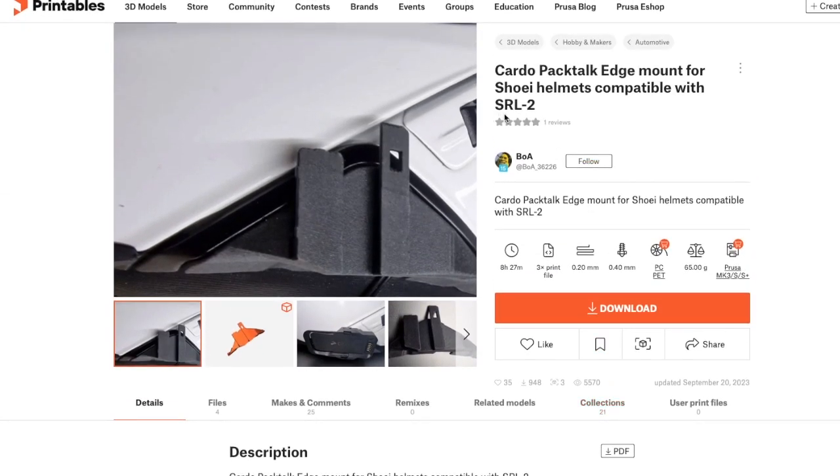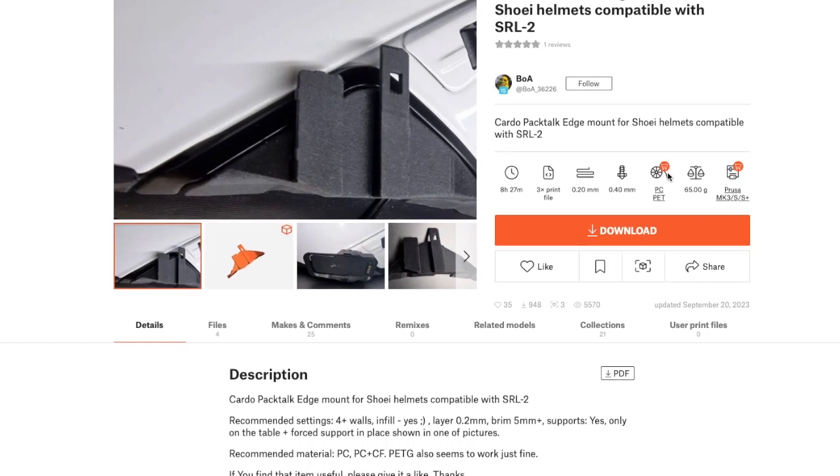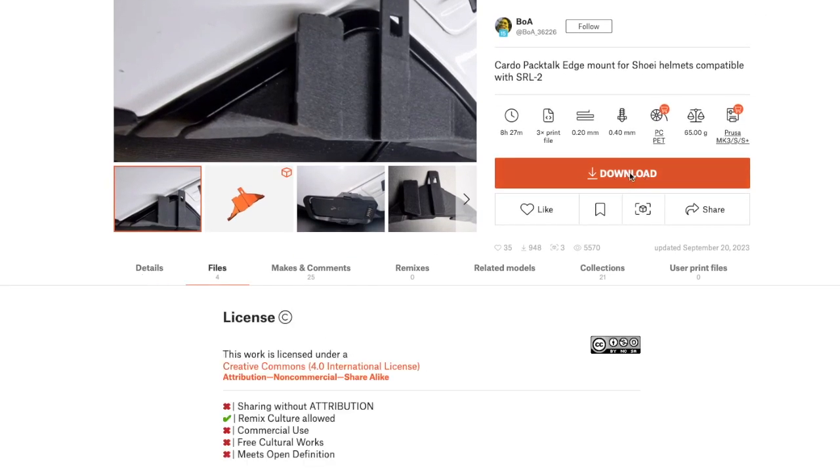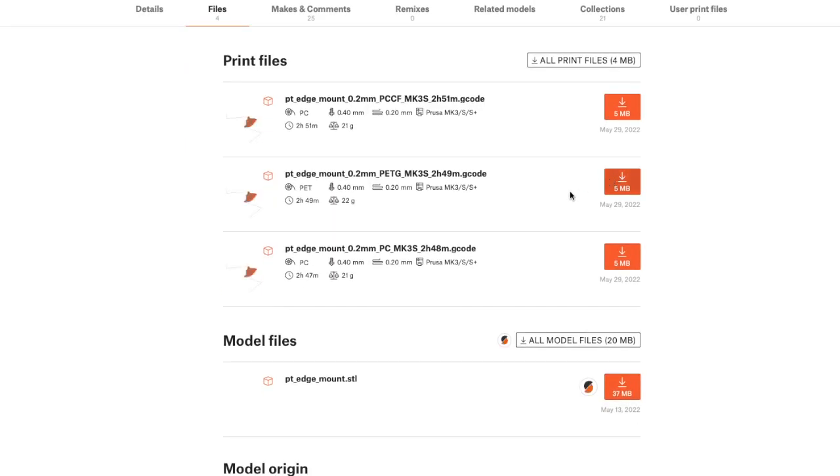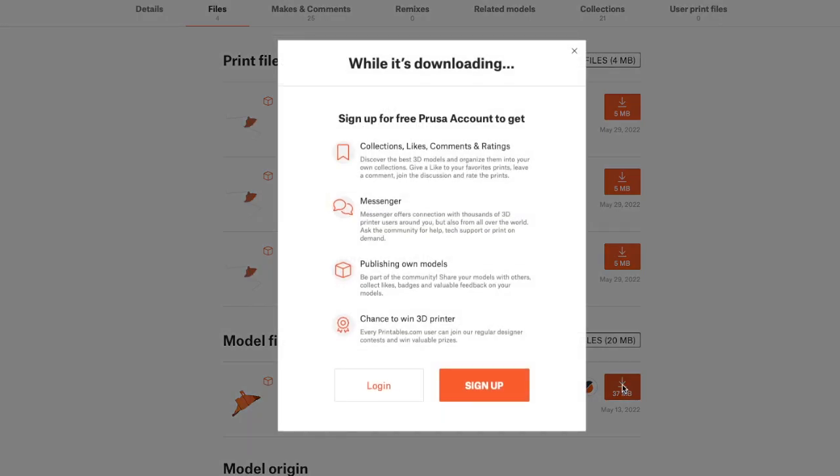When you click on download, it gives you some options. The file that you need is the largest file at the bottom, which is the one that ends in STL. We're going to click download on that.